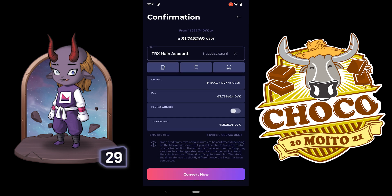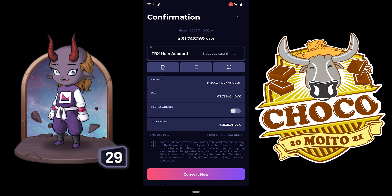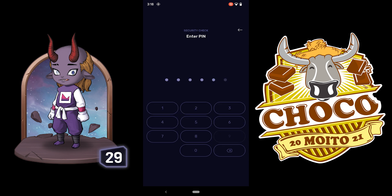Sometimes it will show 'pay with KLV' — just uncheck that so that you pay with DBK instead. Make sure you have some extra for fees. Then enter your PIN to proceed.